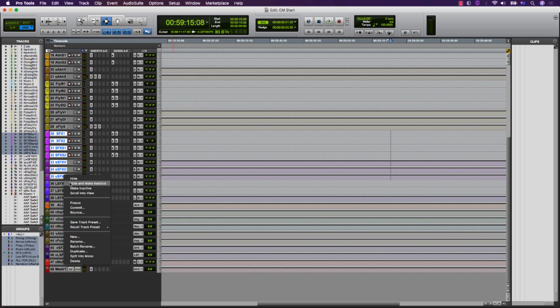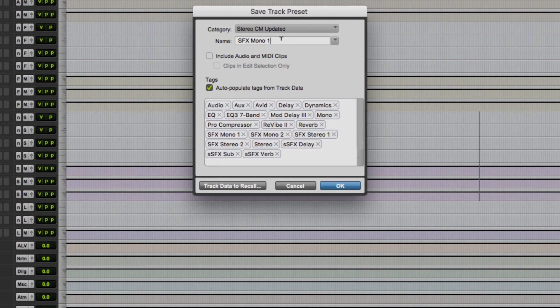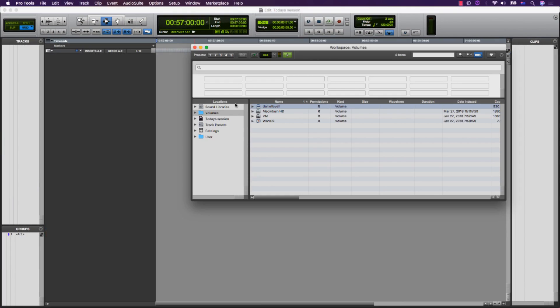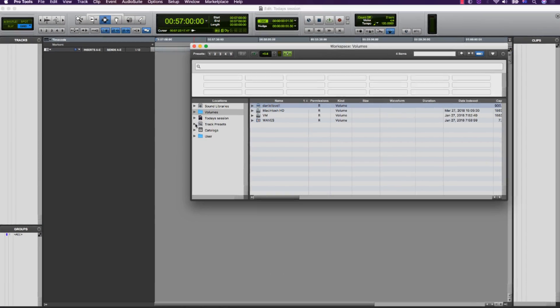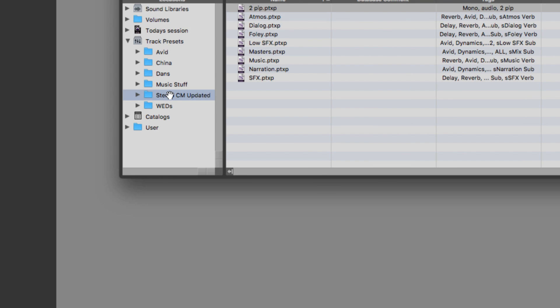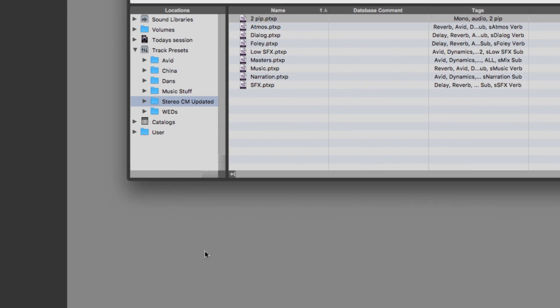Simply open your template, select a group of tracks, and save them with an appropriate name in a folder for that template. As track presets allow you to import an entire folder, you can still use your previous template in its entirety if needed.